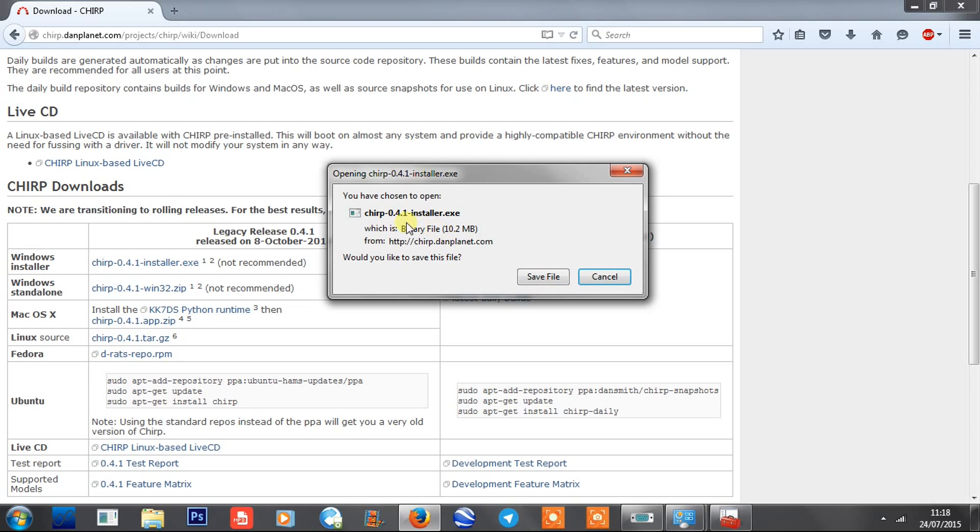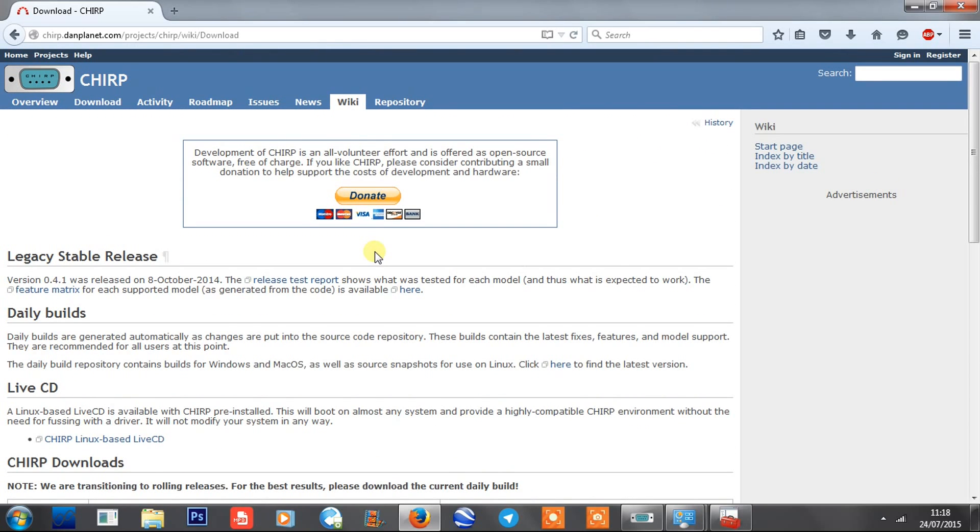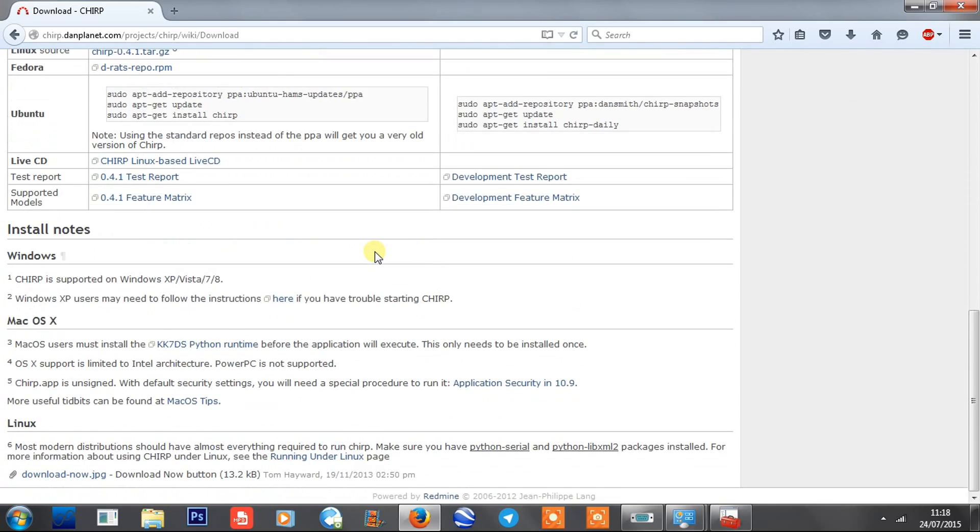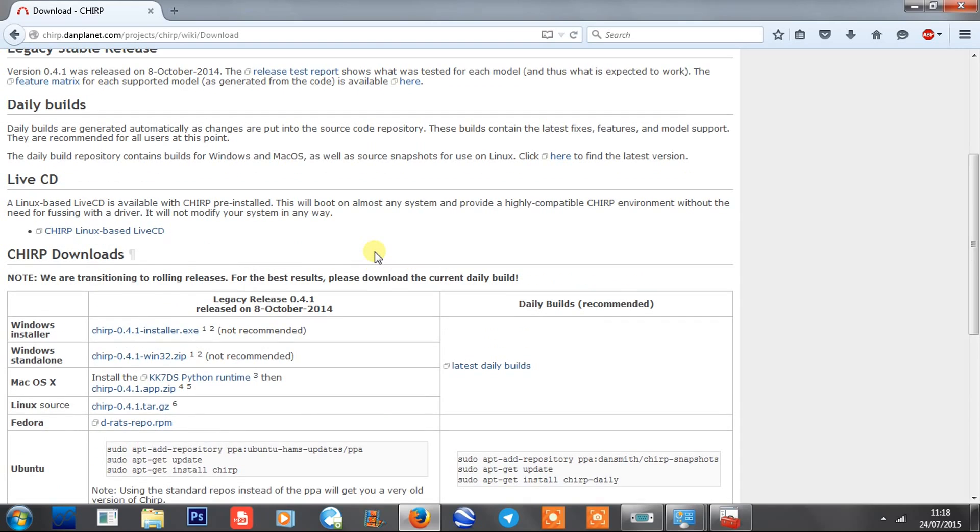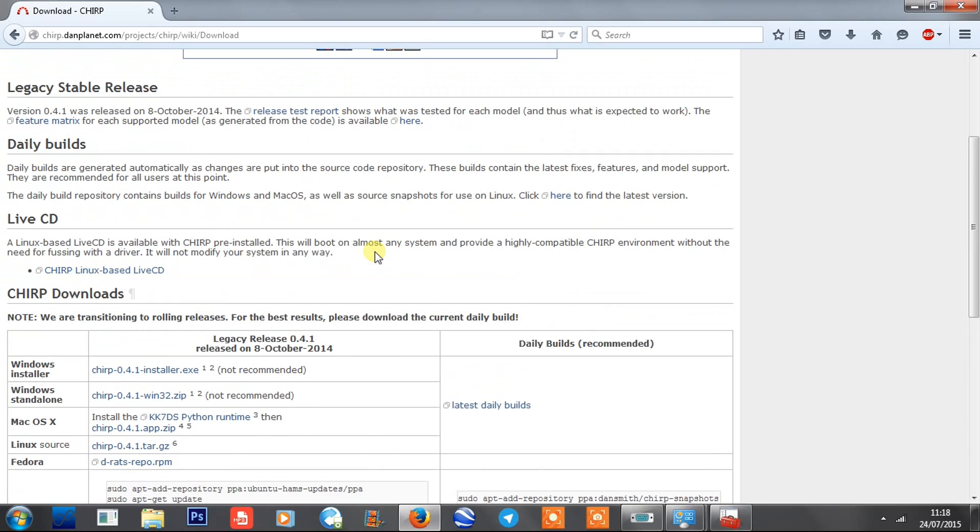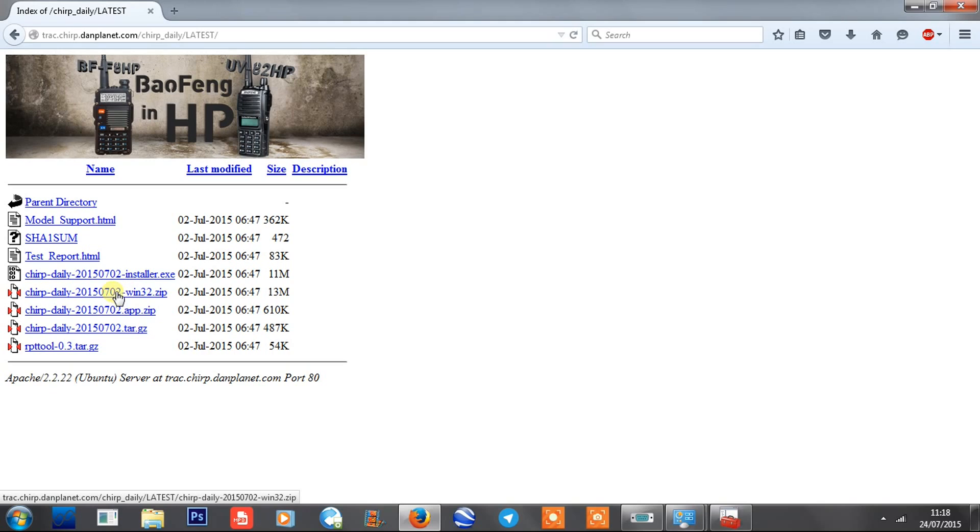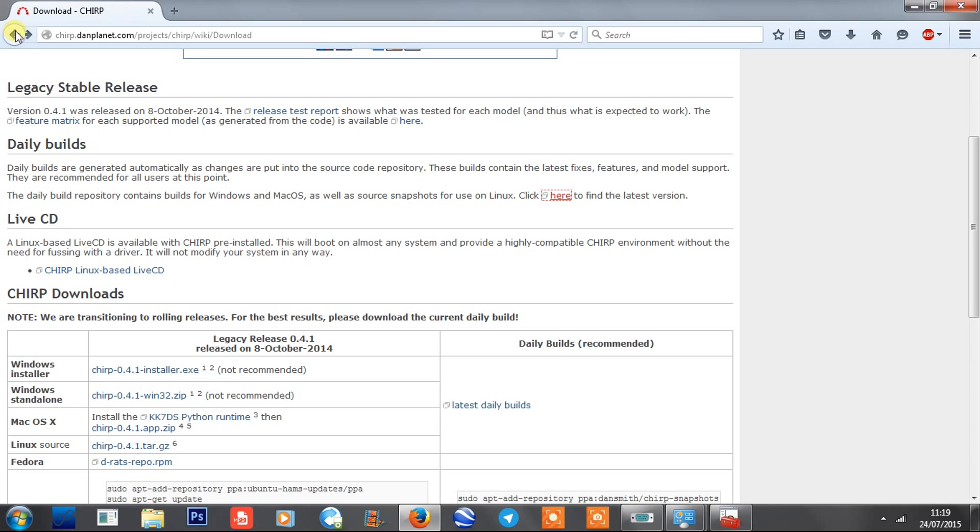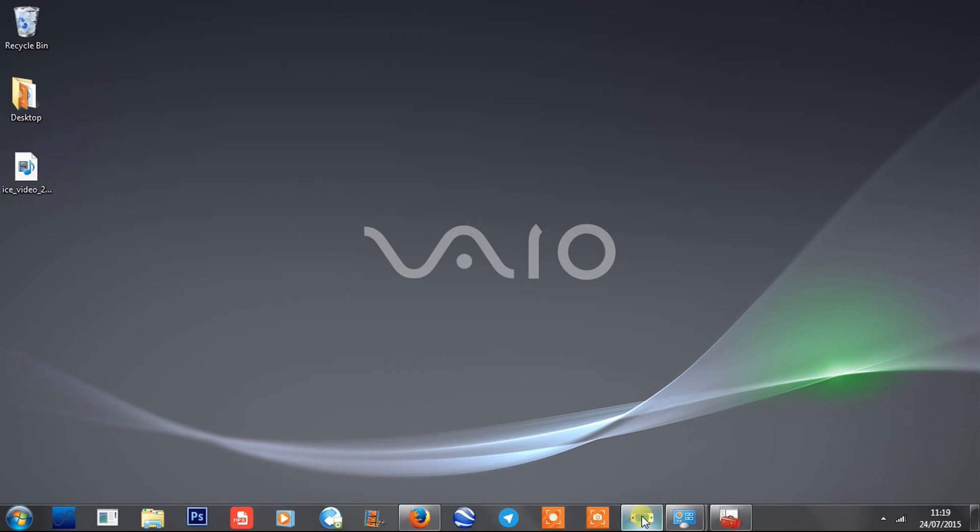Save the file - it's installer.exe. Save it, run it just like you would any other software, and you've got the programming software now downloaded. What I usually do is get the daily build, which is there. This is one that's updated every day for different radios, for bug fixes, so it's a handy one to get - the CHIRP daily installer. If you download for the UV5R, you'll probably only need that basic one because the UV5R is pretty well covered with CHIRP.